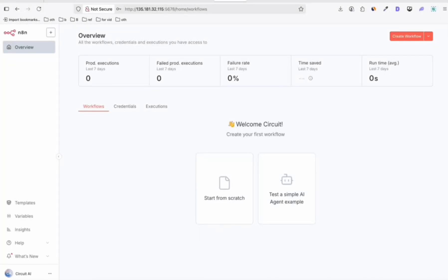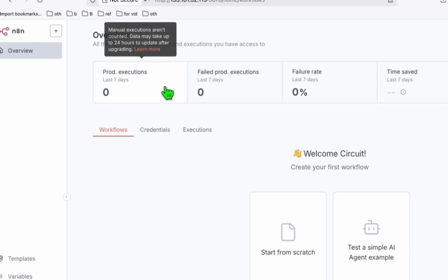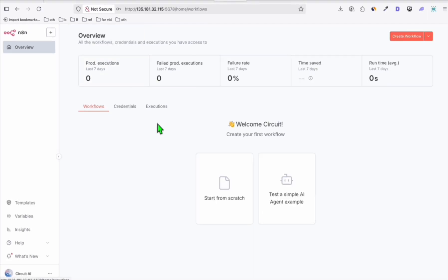I just want to show you how you can easily create your pins with the help of n8n. We will be using this to populate our Pinterest automatically with trending pins. Trending pins will be based on the keyword research that we're going to do.